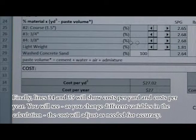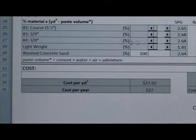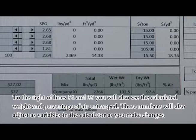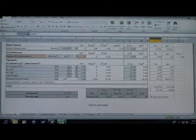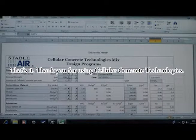Finally, lines 34 and 35 will show costs per yard and costs per year. As you change different variables in the calculation, the cost will adjust as needed for accuracy. To the right of lines 34 and 35, you will also see the calculated weight and percentage of air entrapped. These numbers will also adjust as you make changes in the calculator. Thanks again for using Cellular Concrete Technologies.